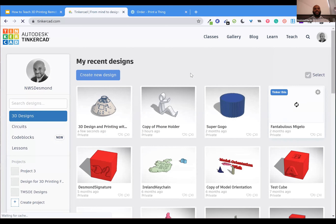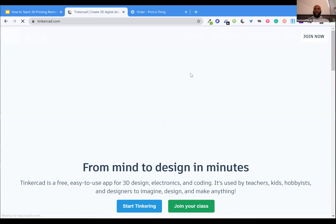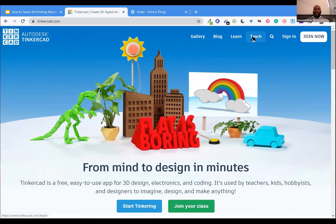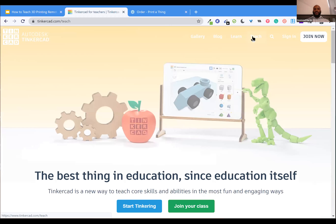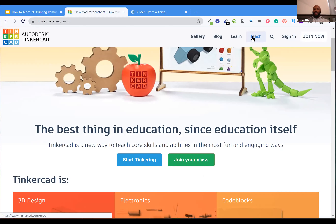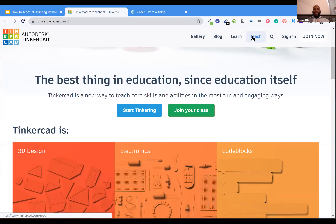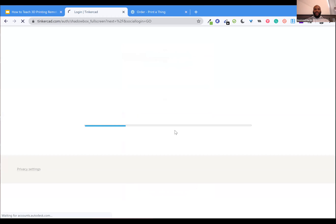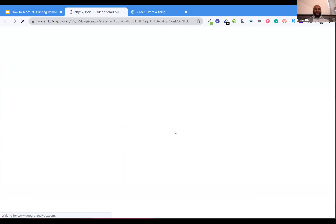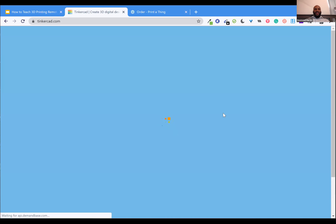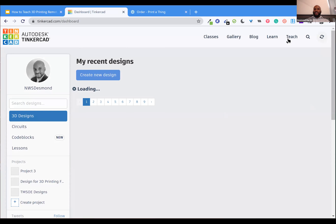The 'Teach' tab gives you the ability to either join a class if your school has already set up a TinkerCAD account, or create a class. I won't walk through creating an account — it's very simple if you have an email address. I'll sign back in with my own Google credentials and then click on that 'Teach' tab.